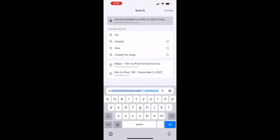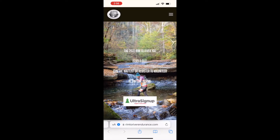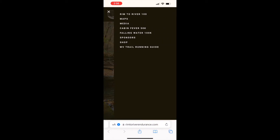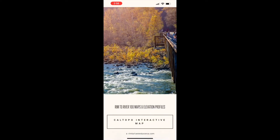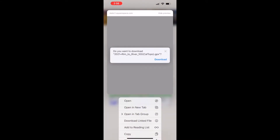Next thing we're gonna do — we're gonna go to the Rim to River page here, rimtoriverendurance.com. Now of course every race is different, you're gonna have to poke around the website for whatever race you're doing, but most races these days do have a GPX file for their course. For Rim to River, we're gonna go to the very top hamburger menu, click on that, and they have theirs under Maps. I'm gonna click Maps, scroll down, and right here we've got Rim to River 100 maps and elevation profile GPX file download, so I'm gonna click that.